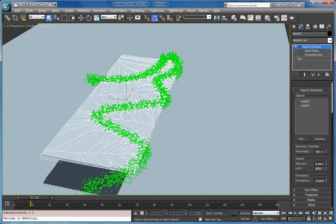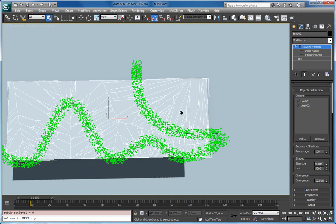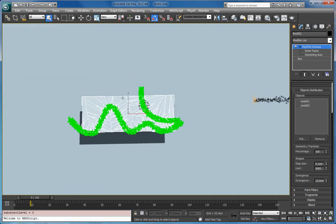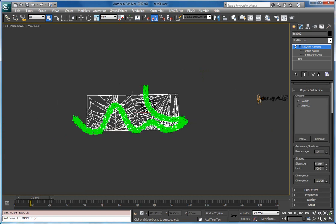So as you can see using this method you can create this fragmentation along some shapes. You can use as much shapes as you want. Plus you can use geometry at the same time.